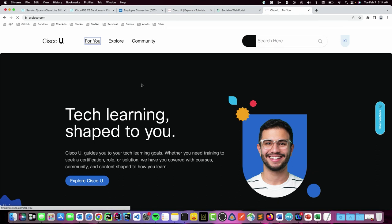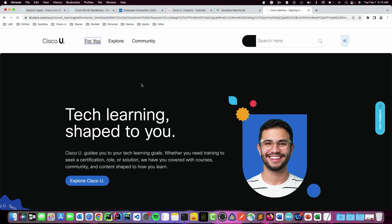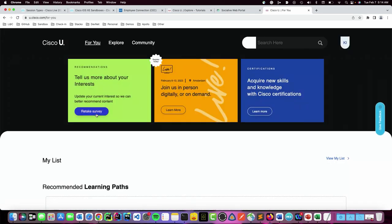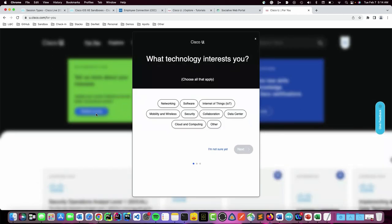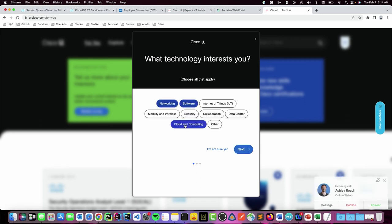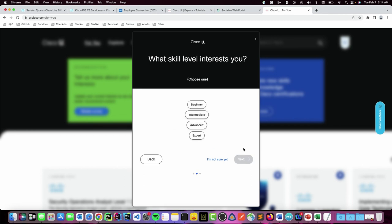I could go in here and say, as soon as you log in, you'll get prompted about, just build your profile. Tell us who you are, what you do, and what you're interested in. Here's my survey, my onboarding survey. What technologies are interested to you? I know I like software, networking. I want to learn maybe about cloud. And next, skills. Am I a beginner? Where do I live on the stack? You can skip it, but I know I'm somewhat at intermediate level.